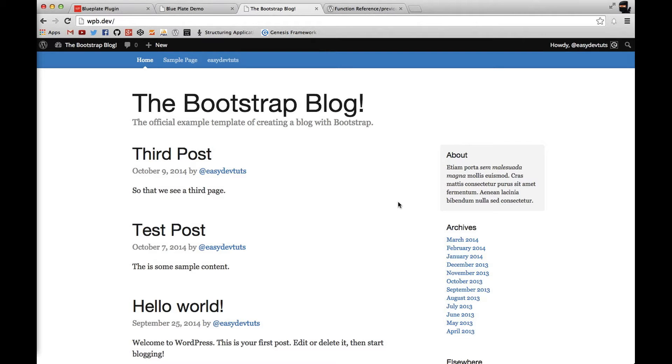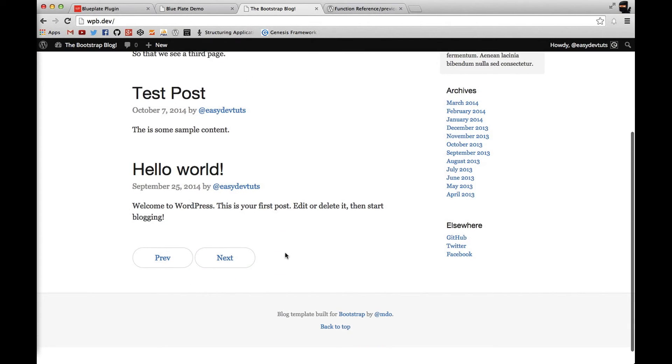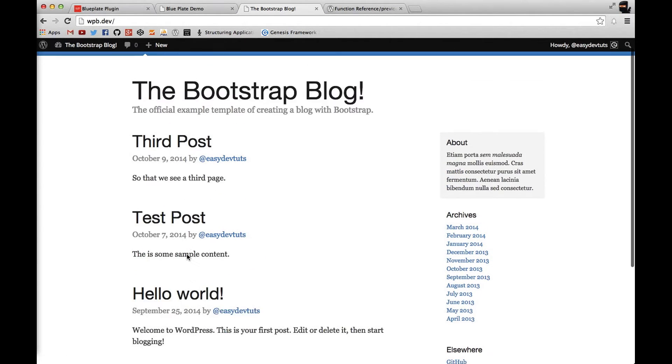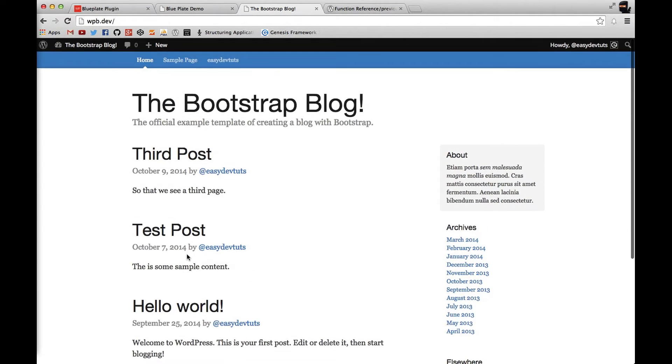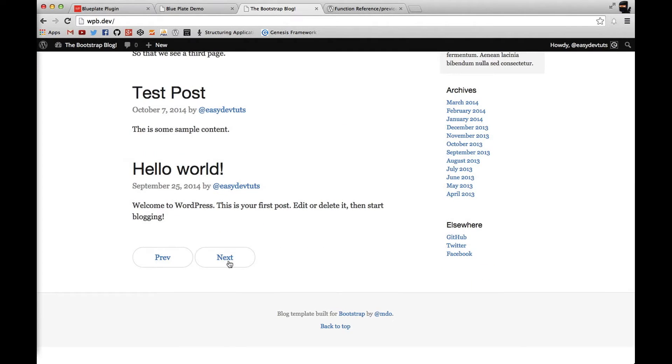On most websites with blogs you'll find the ability to navigate between pages of blog postings. You can see here I have three test posts set up and what I'm going to do today is add posts or page navigation into my WordPress theme.